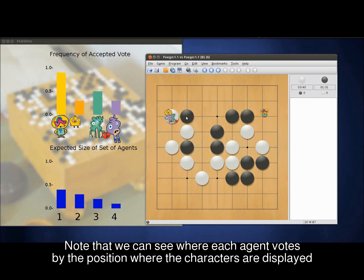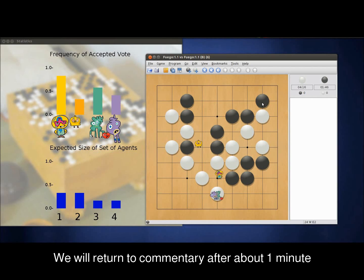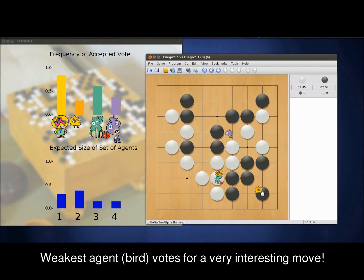As you can see, an exciting 9x9 game is being played between the human player as black and the four agents as white. We will return to commentary after the game progresses for a minute.